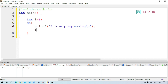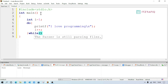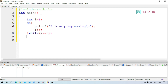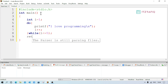After the printf statement, increment the counter: i++; Then write the while condition after the closing brace: while(i <= 5); — note that in do-while, a semicolon is required after the while condition. Finally, since the main function return type is int, add: return 0; at the end.